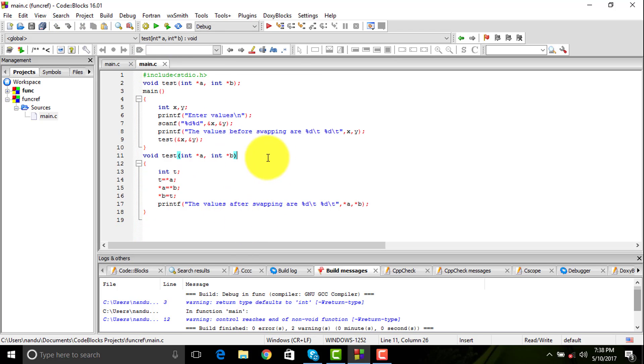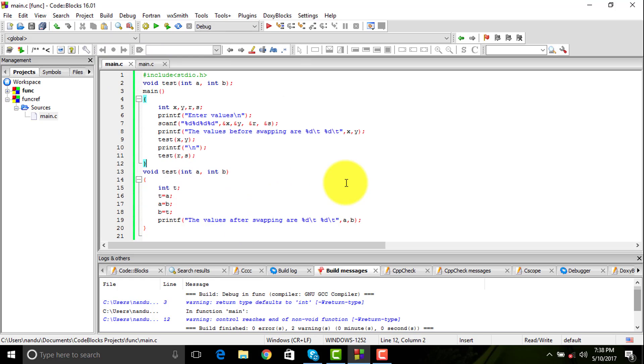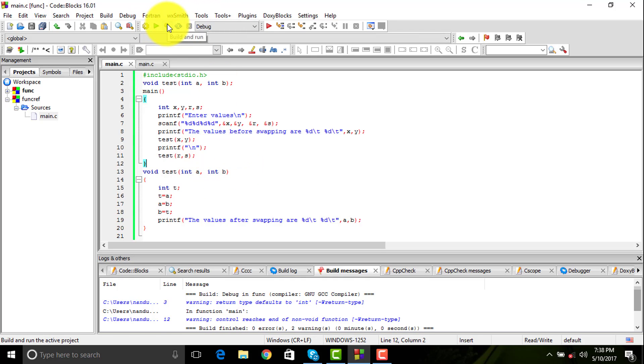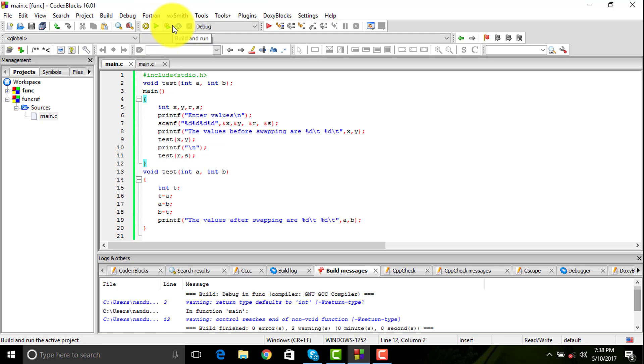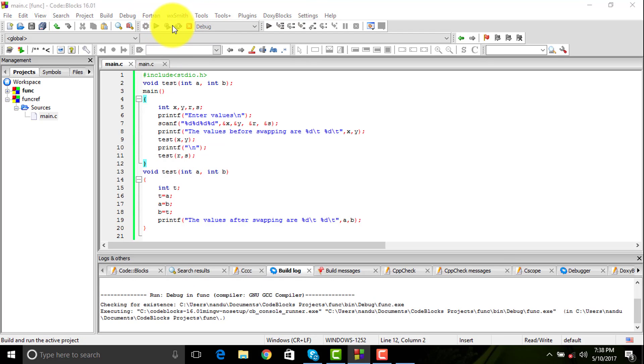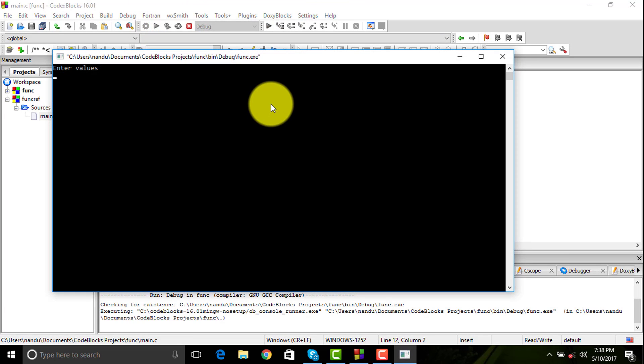That's the main difference between call by value and call by reference. I'm going to demonstrate to you how this works. Let us first see how call by value works. I'm going to call the same function twice to show you that a function can be called twice.